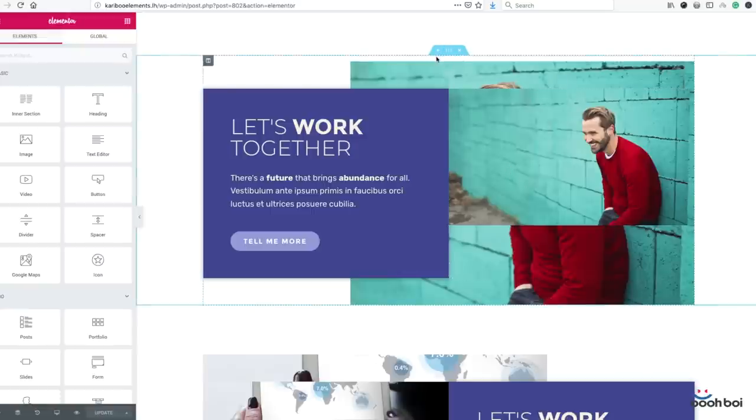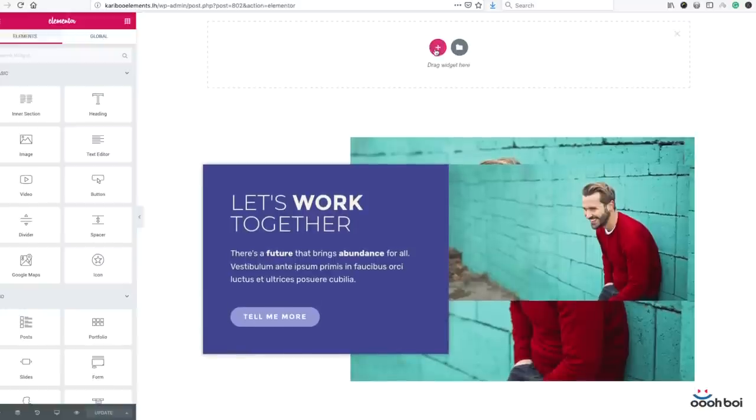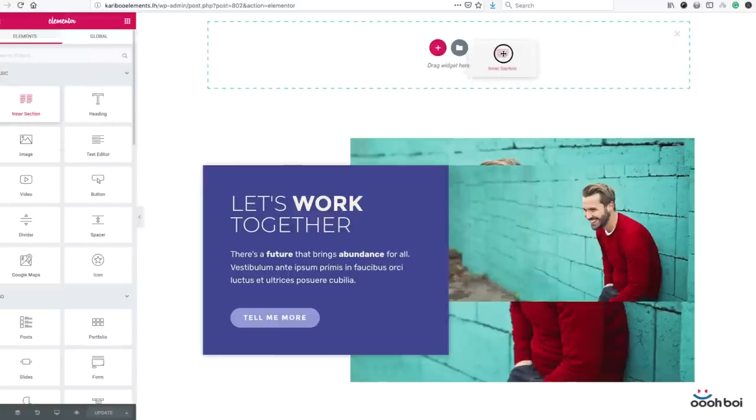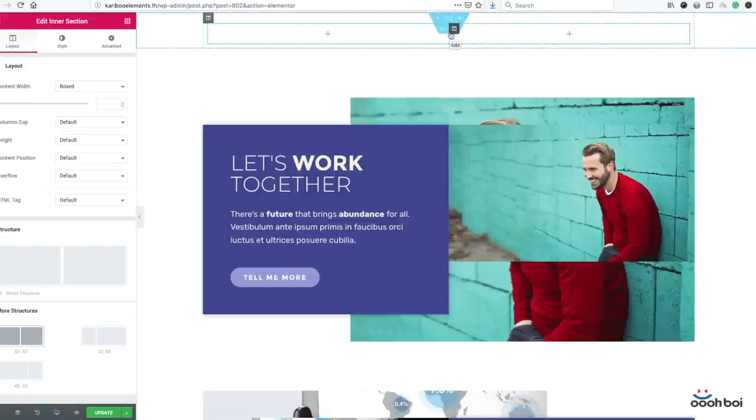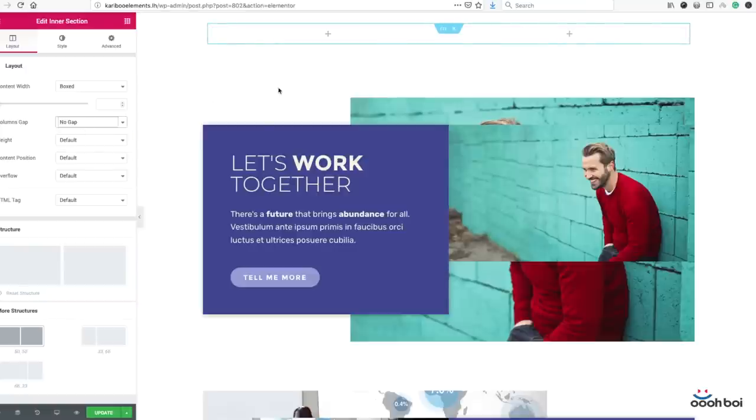First I'll create a new section by clicking on that plus icon. Next step is to drag and drop the inner section widget onto the section. Two columns are created by default, which is exactly what we need. Now we don't want any spacing between columns, so highlight the inner section, go to layout tab, and from columns gap dropdown select no gap.